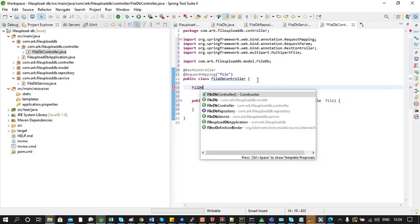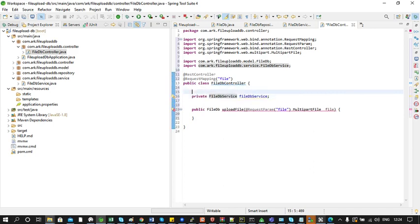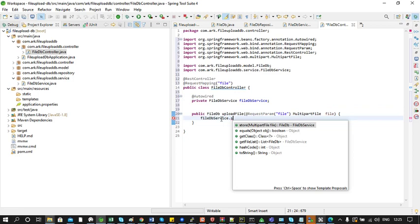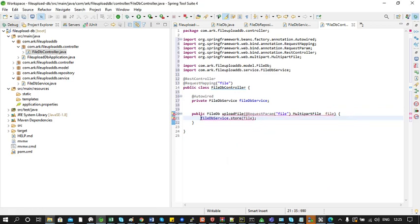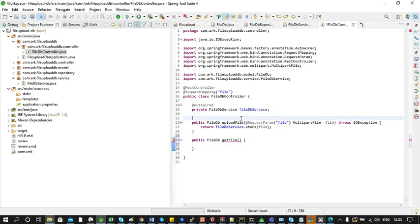We need to inject a bean for FileDBService class. In the method we call fileDBService.store() and pass the MultipartFile object. We also need to throw IOException here. Next we will add a method for retrieving a single file. For the previous method we forgot to add the annotation @PostMapping, which denotes that the user needs to call this API with HTTP method type POST.